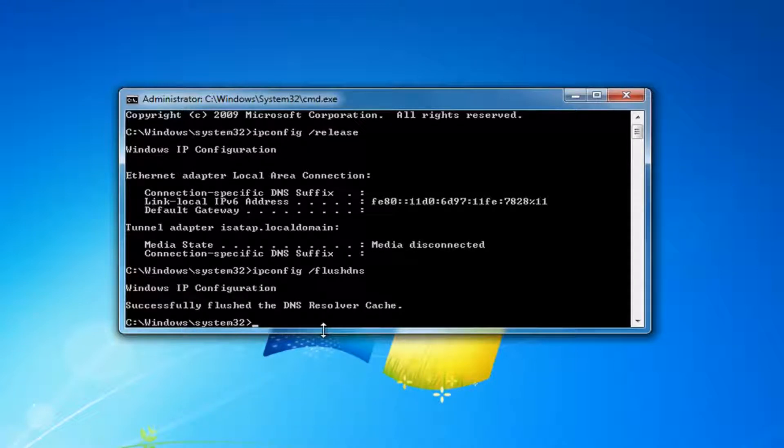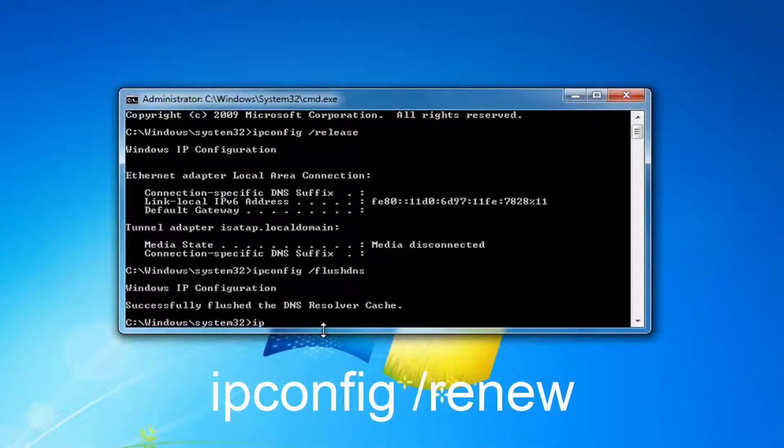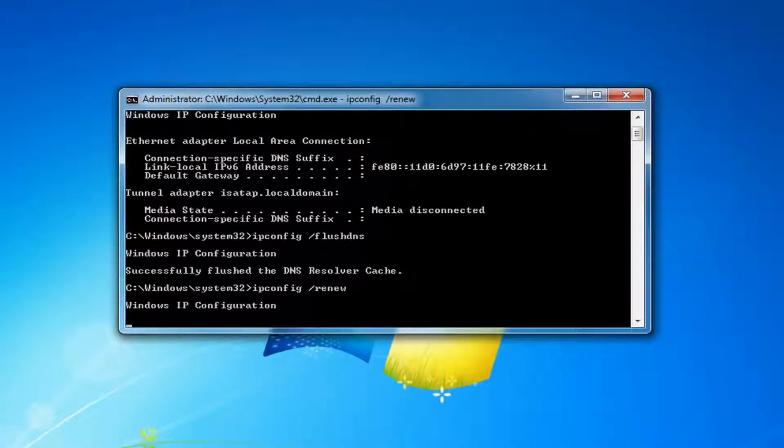Once you're done doing that, type in ipconfig space forward slash renew. Then you want to hit enter on your keyboard.